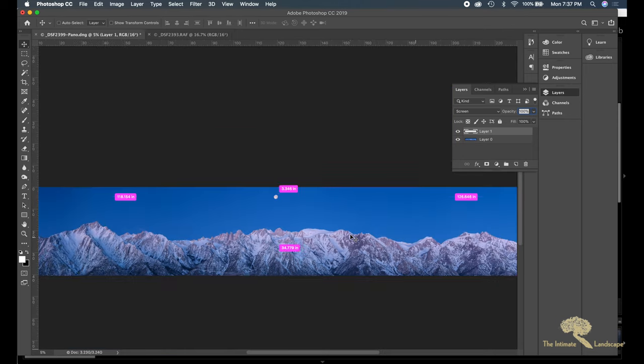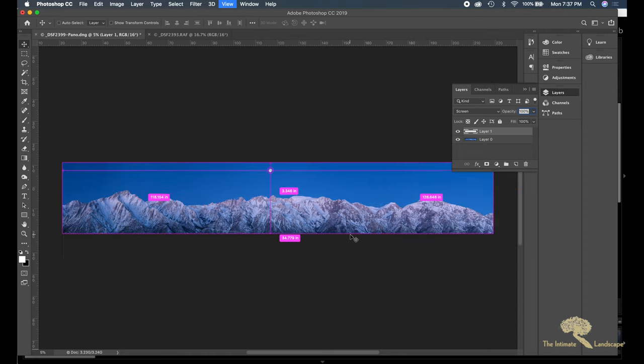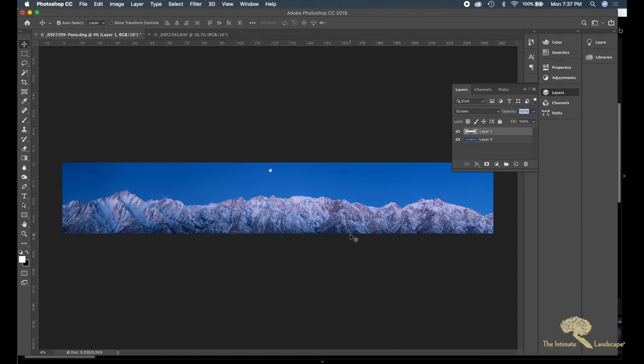And I was able to place the moon into the image this way and save this file as a large document format, a PSB file, because it's too big to save as a TIFF or a Photoshop file.